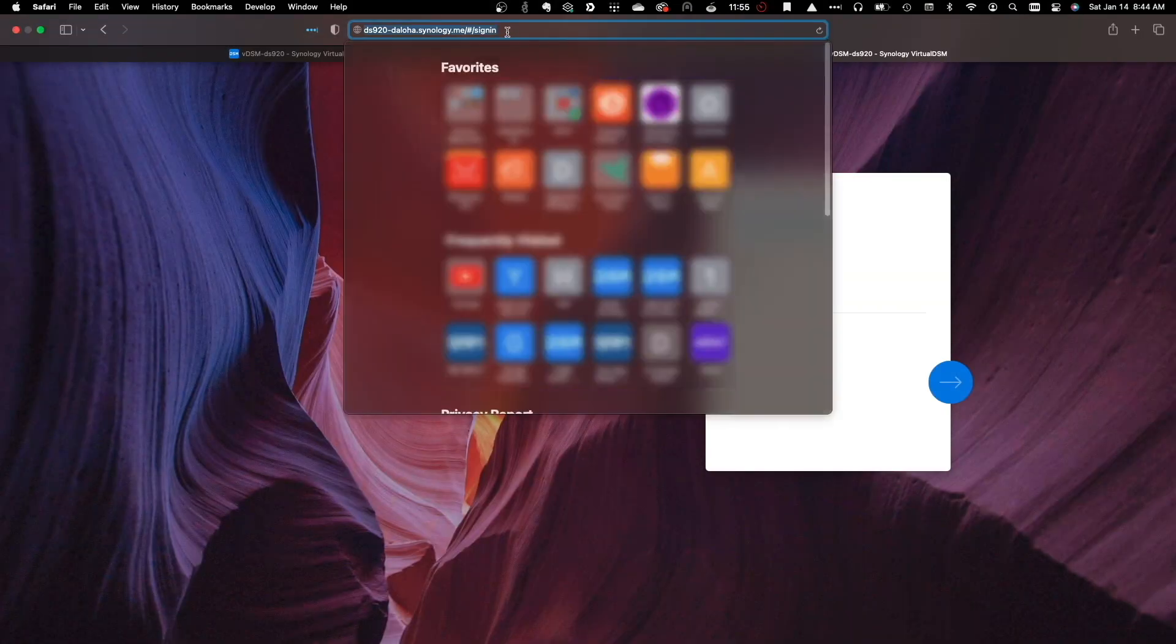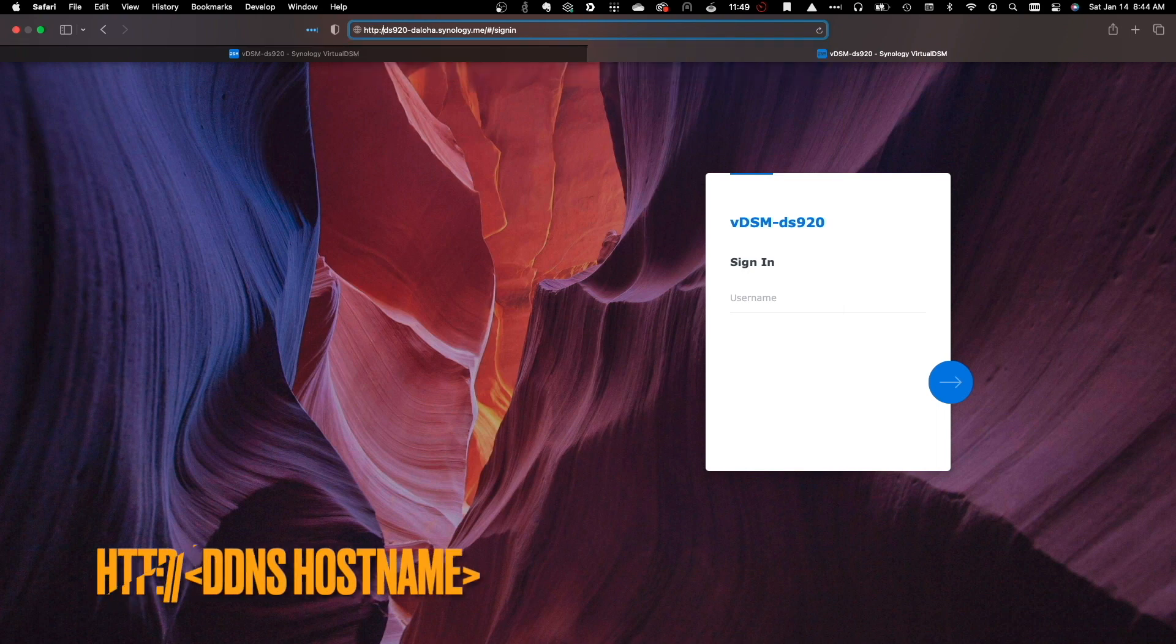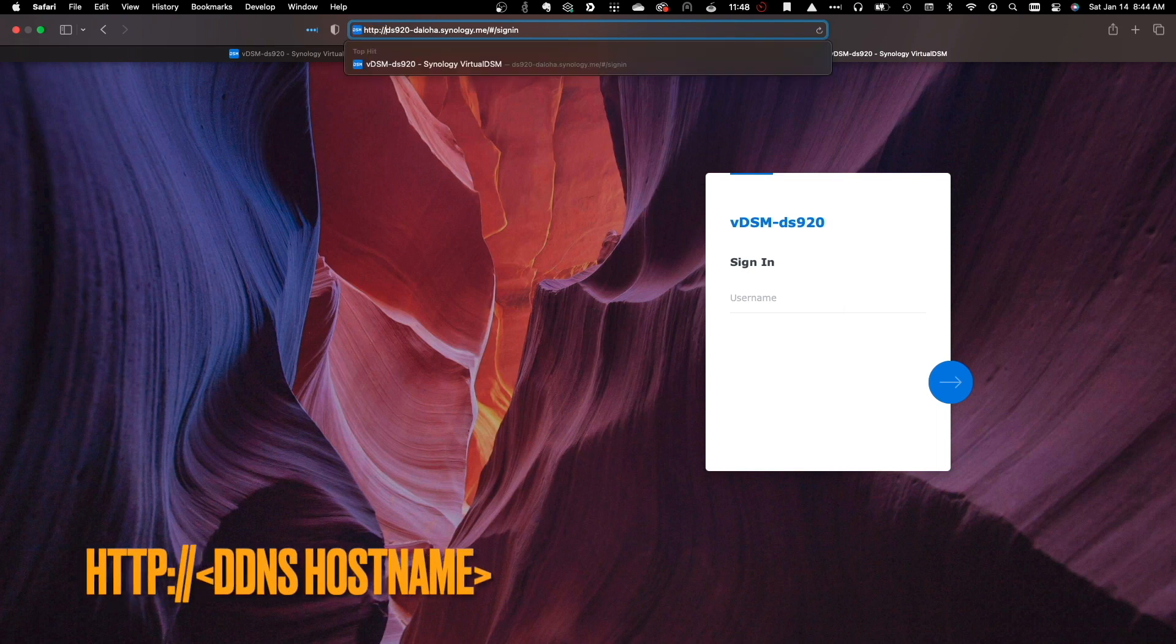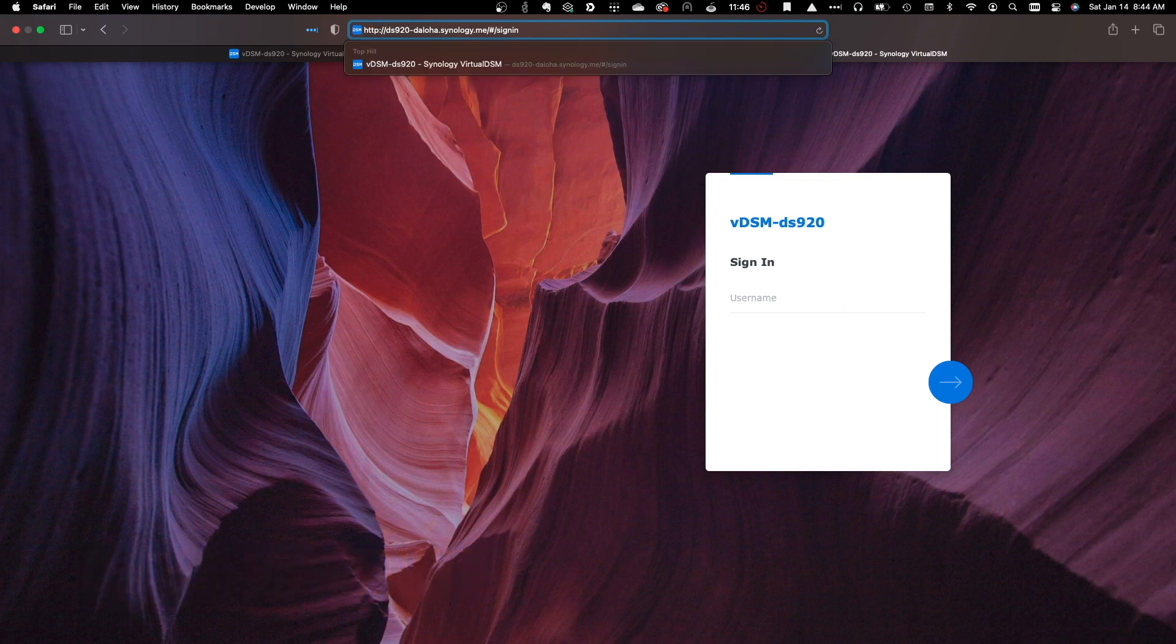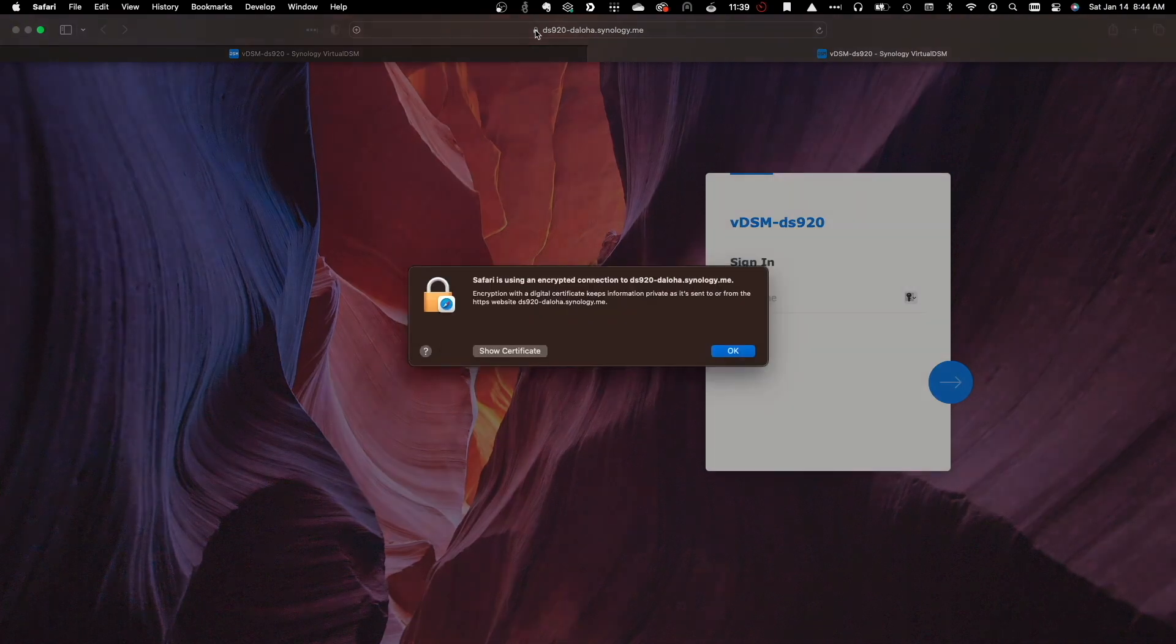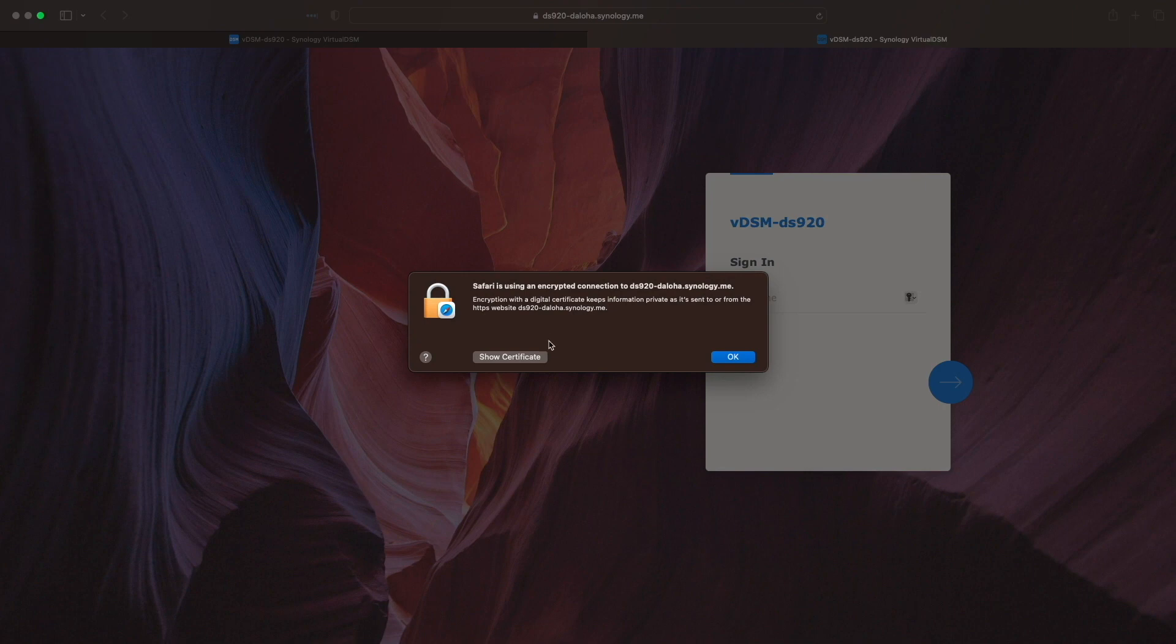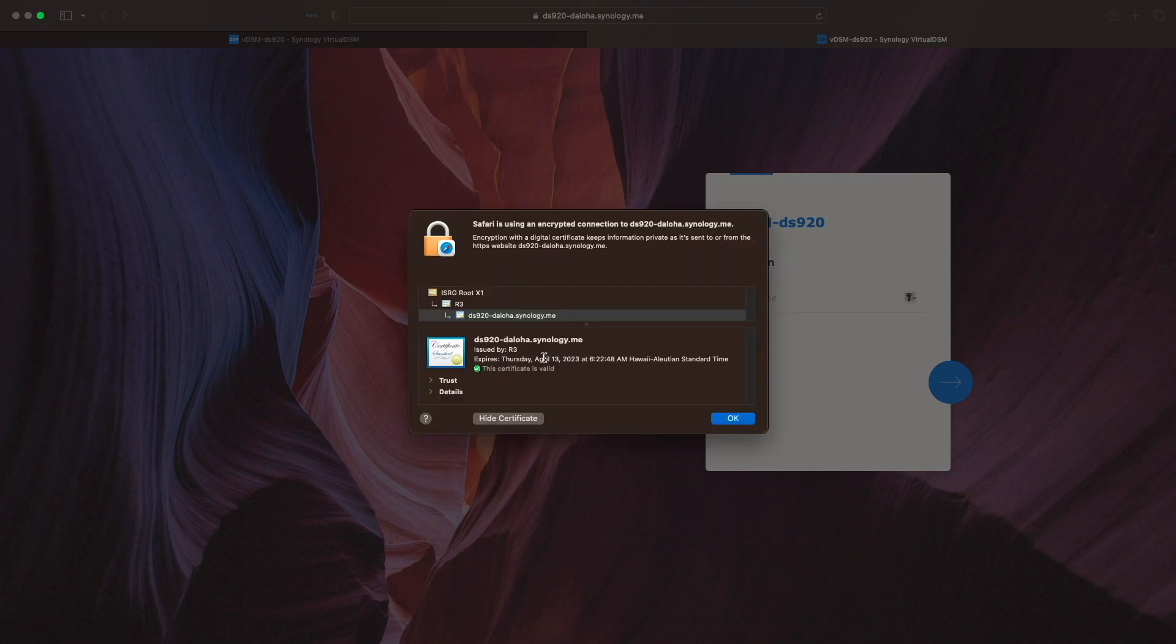Now I'll bring up a Web Browser tab once again, and change the address to use HTTP only. Then I'll hit Enter, and we can see that the redirect to HTTPS has taken place, making use of the Let's Encrypt certificate that was set up earlier.